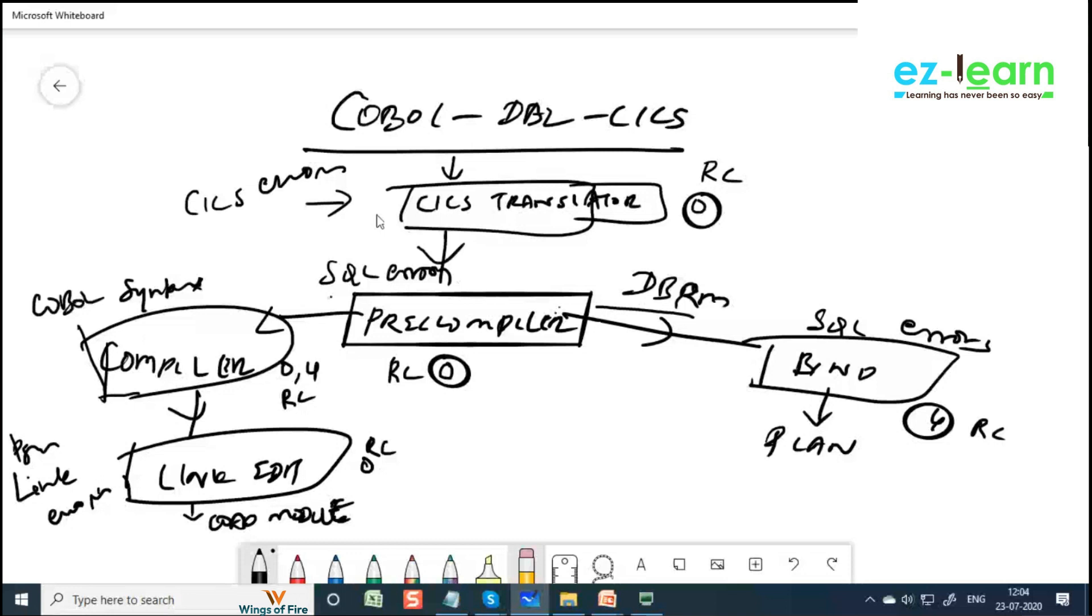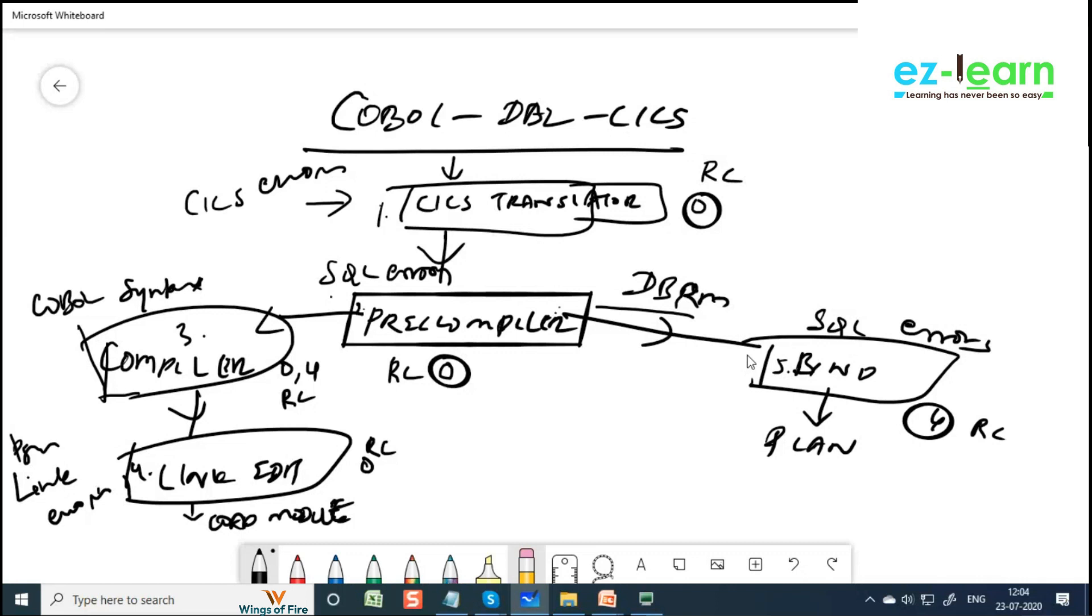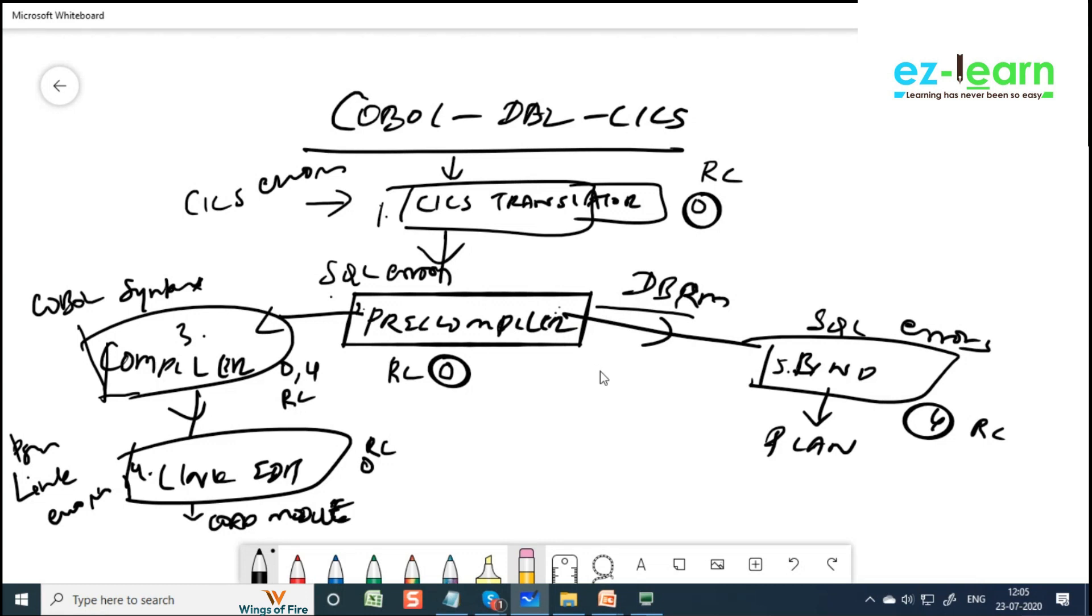Now we have 5 steps: 1st, 2nd, 3rd step, 4th step, 5th step. You all understand what is this. You probably can take a screenshot, a small screenshot. I will be explaining this again on Saturday because DB2 pre-compilation procedure is a very important interview question.